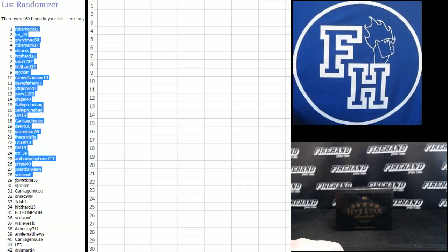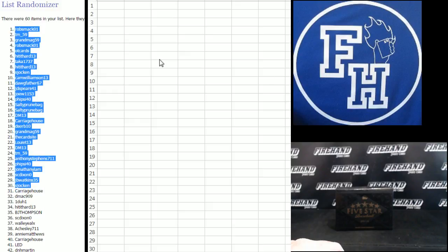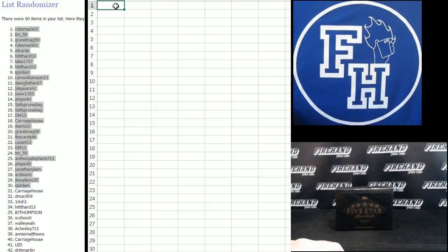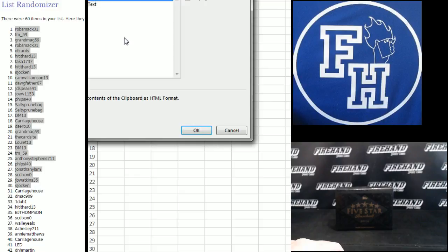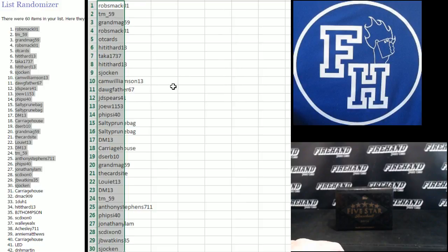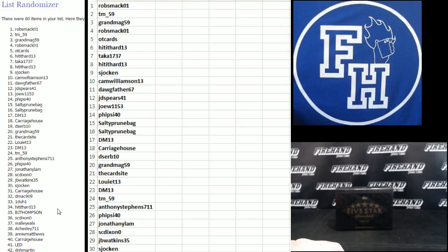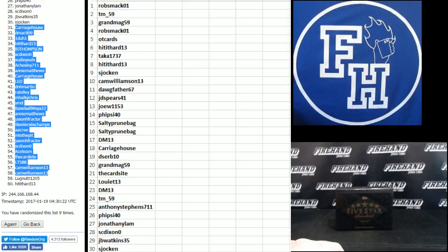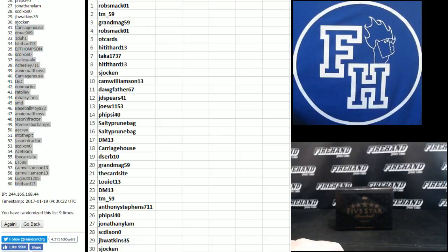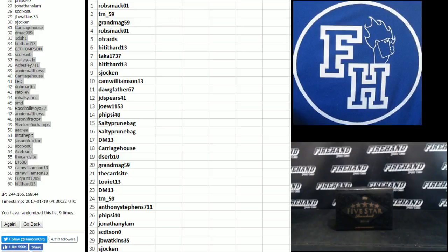Rob Smack number 1 down to S. Jocken. Number 30. All right, bottom 30. Carriage to hit the hard 13. You guys are in that NT Baseball. Number 8. Yeah, NT Baseball number 8. Runs tonight. I have a chance to win the Yankees.